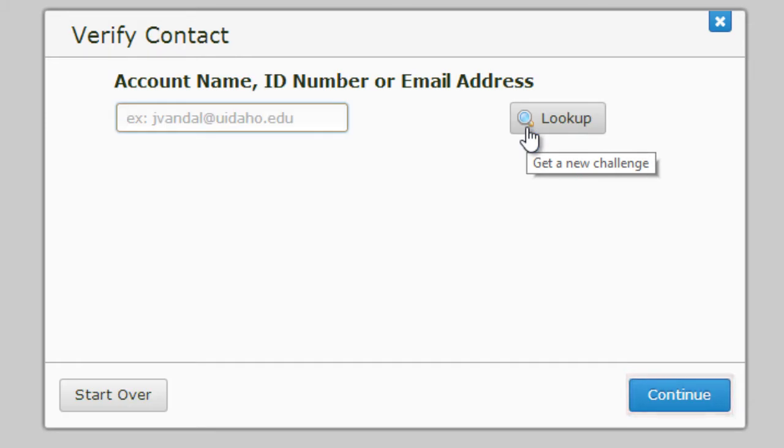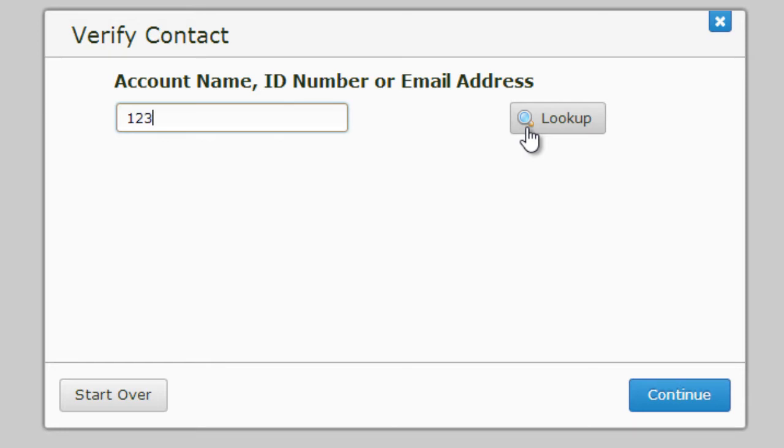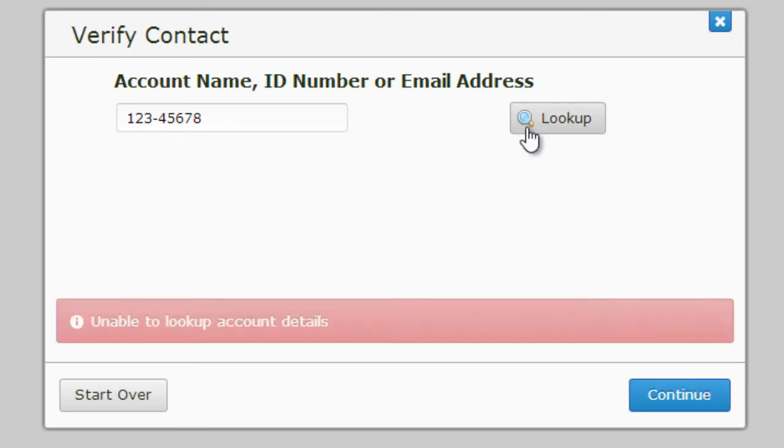You can use your NetID username, V number, student ID number, or contact email address to look up your account. If you use your student ID number, please remember to include the dash between your third and fourth digit. Then, press look up.